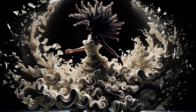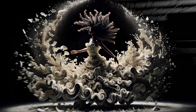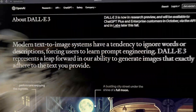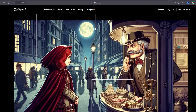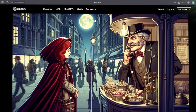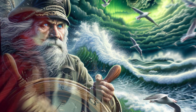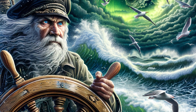Let's dive deeper into the magic of DALL-E 3. This incredible AI model can accurately represent scenes, objects, and even intricate human details like hands.